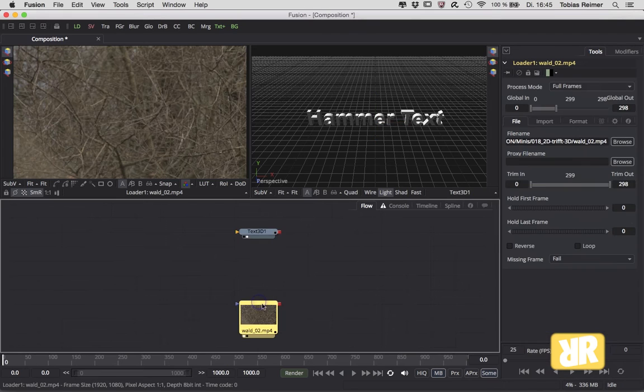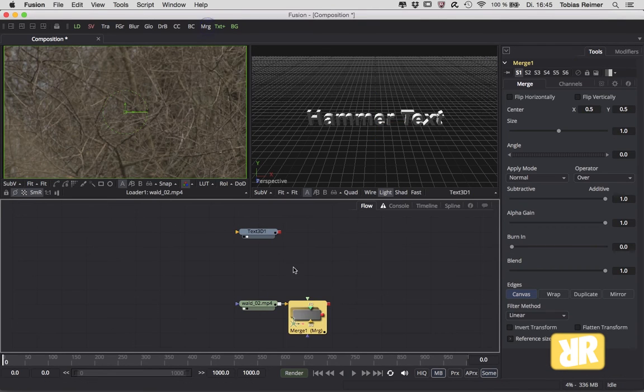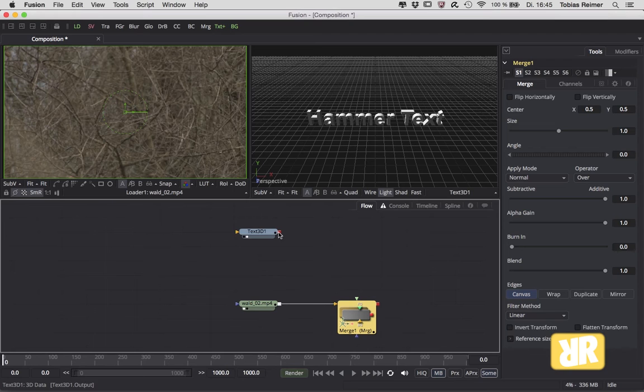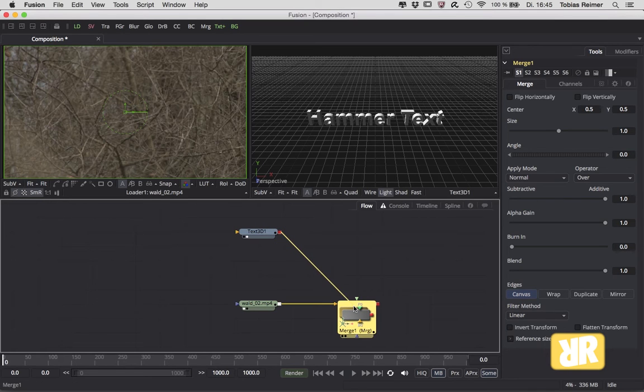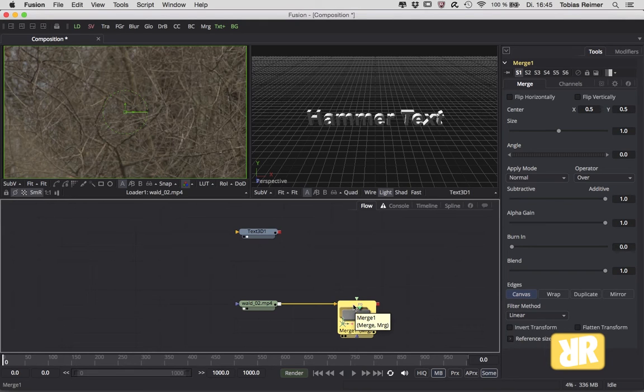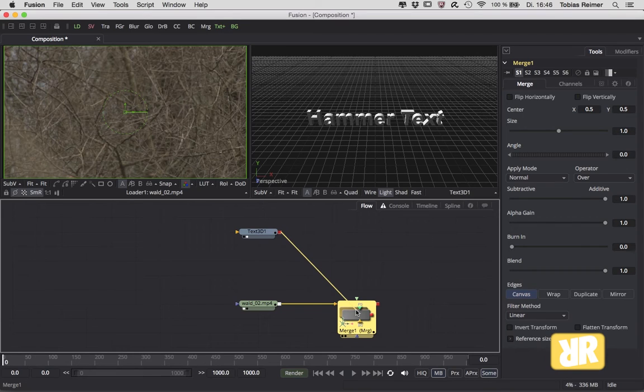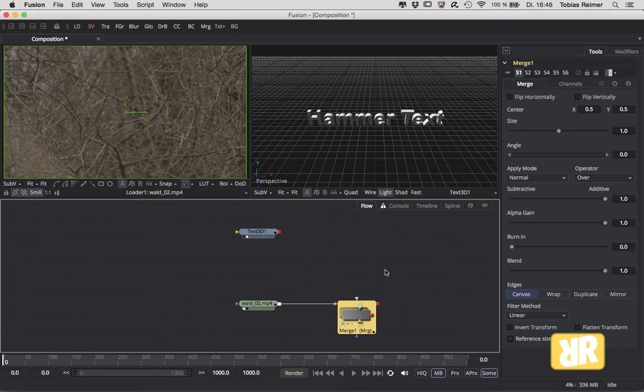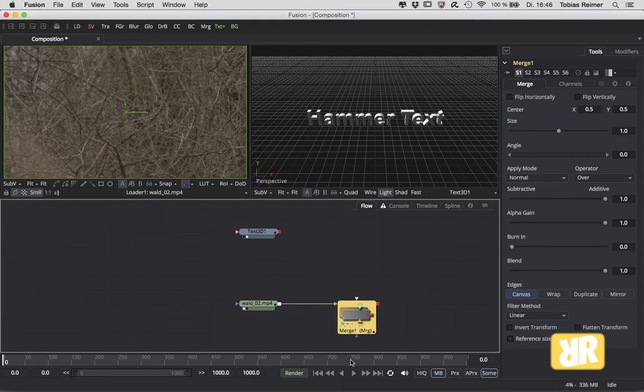So I add a merge node and then I try to plug in my 3D object, which does not work. Let's try it again, and now I'm holding the Alt key before I'm releasing the mouse button. But it seems there are no available inputs. Why is that? Well, don't panic. This 2D merge node is simply not created to work with 3D objects.